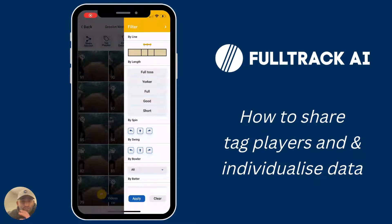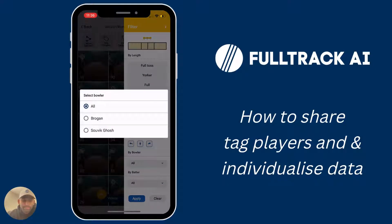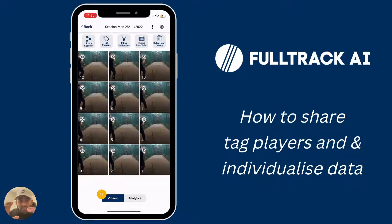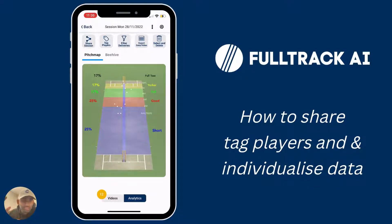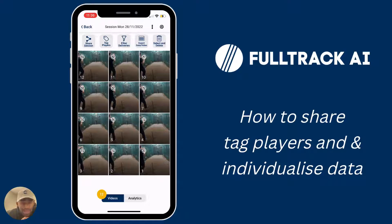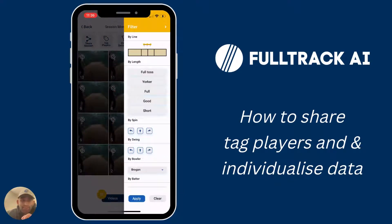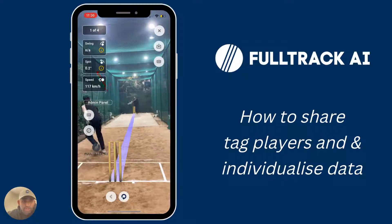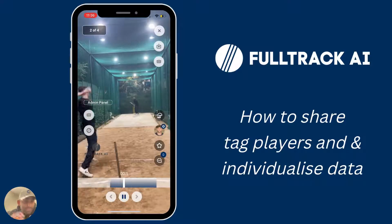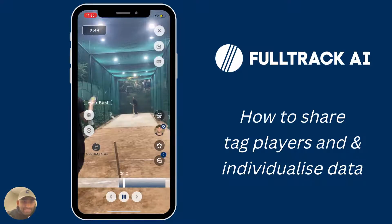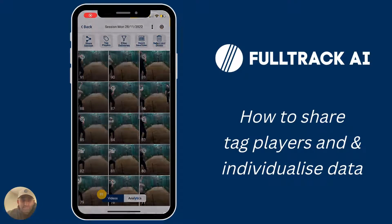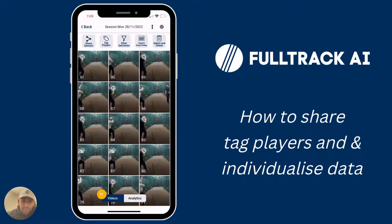Now you can filter deliveries by bowler — in this case Brogan — to then see just his 12 videos and just his analytics like his pitch map and beehive and so on. But perhaps the coolest part is you can now filter deliveries more granularly: just short balls bowled by Brogan in this session. That's where you really start to identify trends — for example, the biomechanical aspects that might be leading Brogan to bowl short balls — because you can see the video in tandem and back to back in a string of videos.